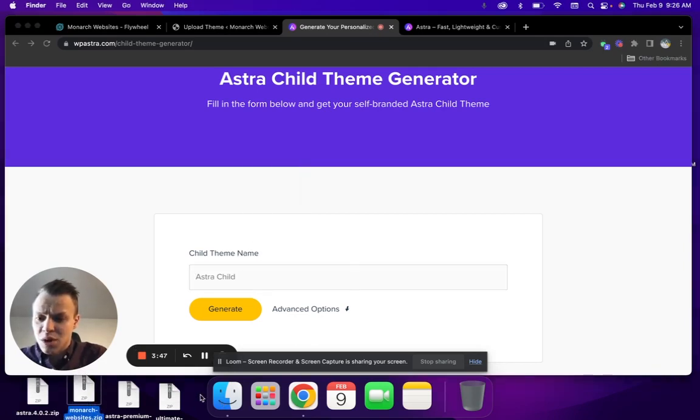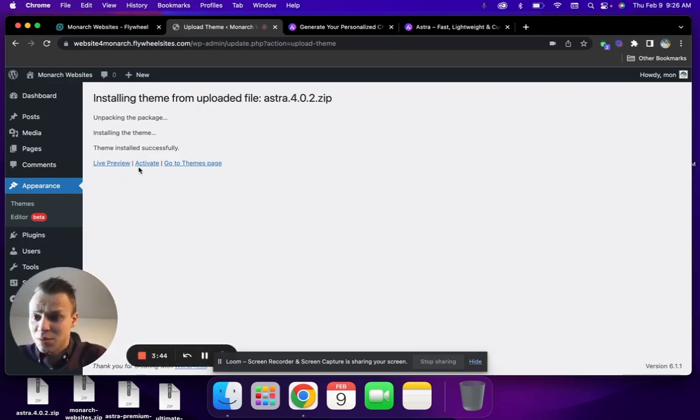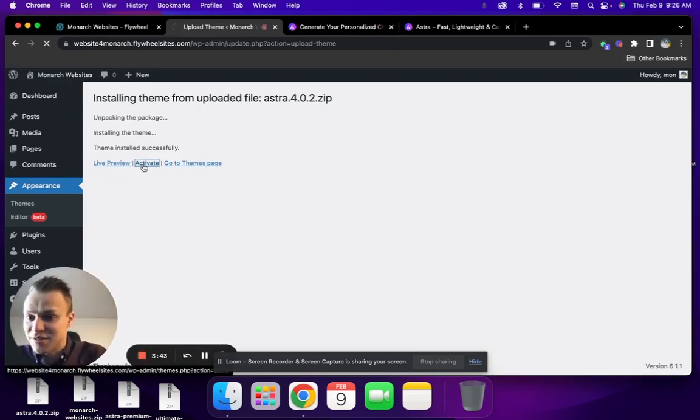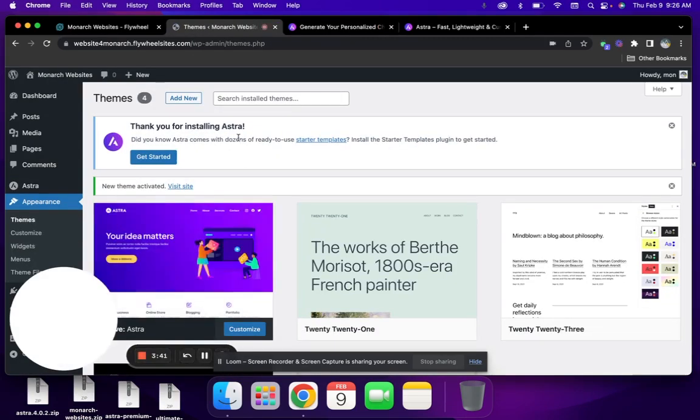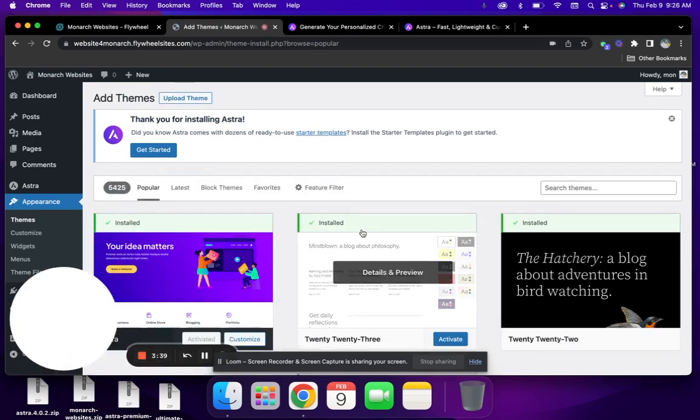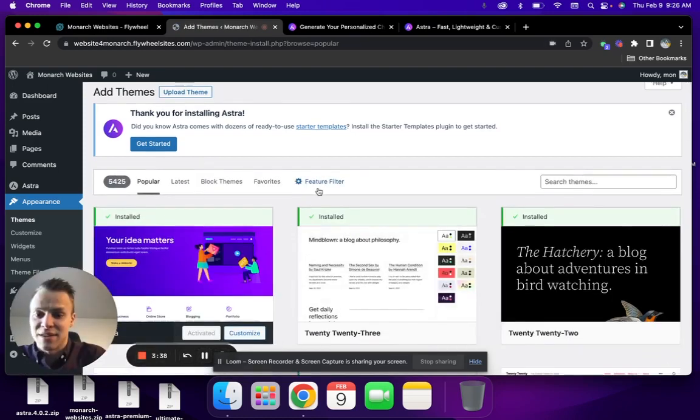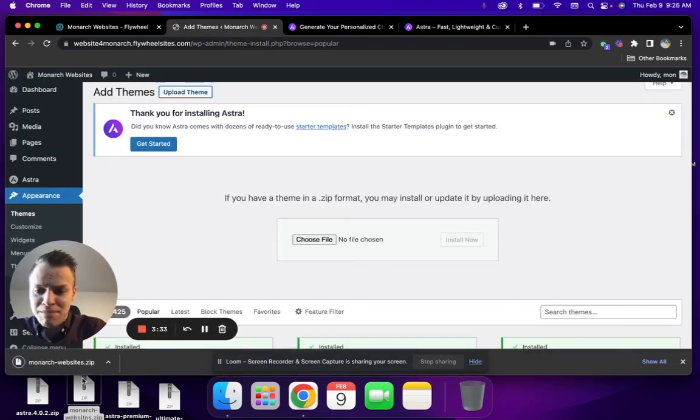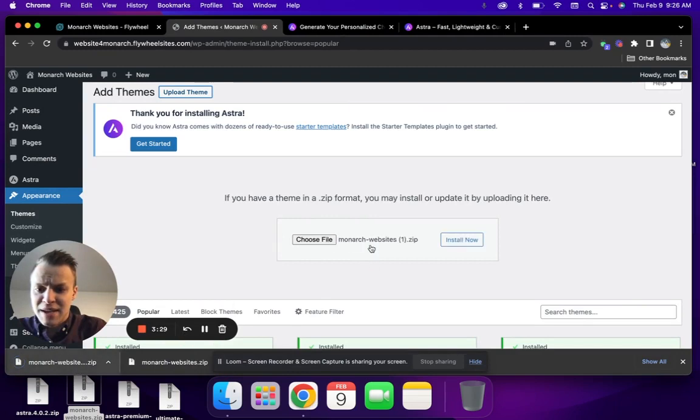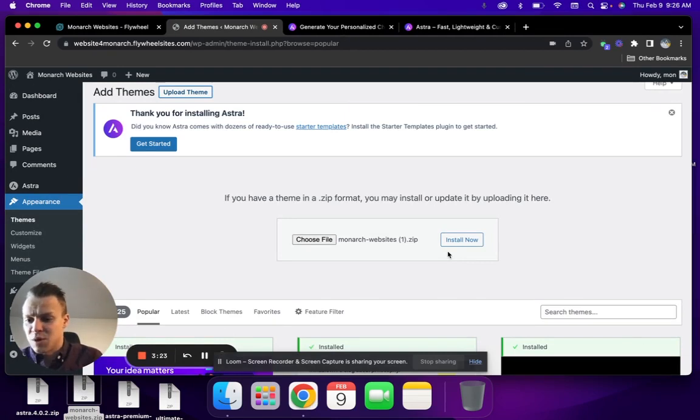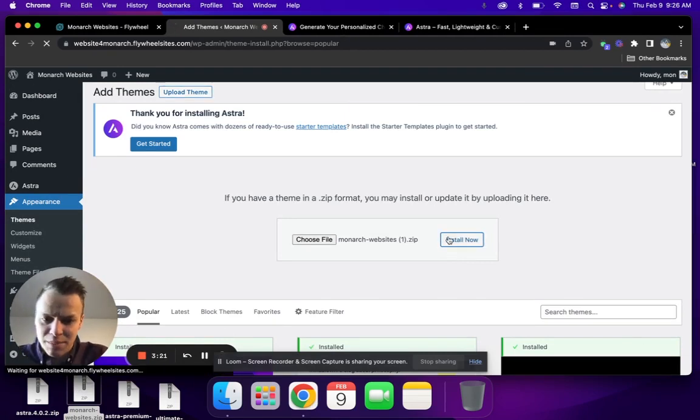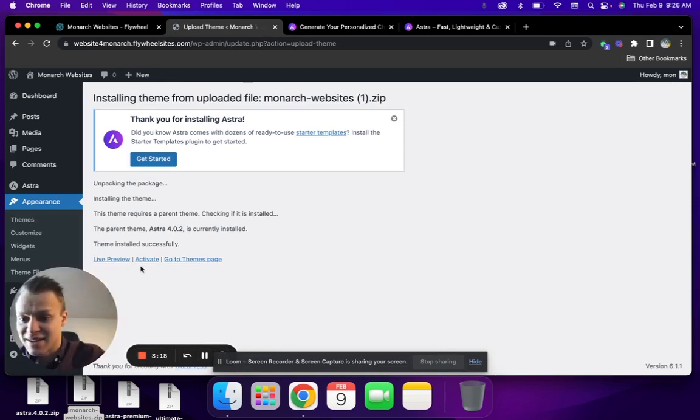Once again, this theme is uploaded. We're going to activate it—this is just the parent WP Astra theme. Then we're going to add the new child theme. Remember, all of your edits should be made in your child theme. That is how WordPress works. You don't want to edit the parent theme, you want to edit the child theme. So we will upload this child theme and then set that as our active.